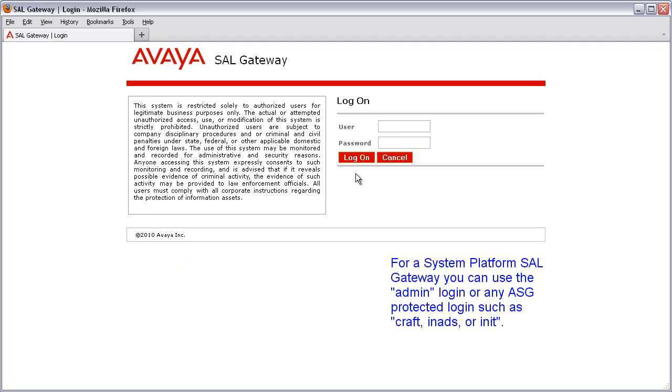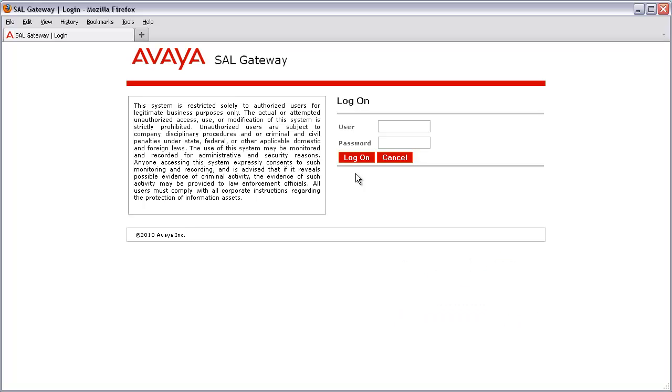If you are logging into a system platform SAL gateway, you can log in with the admin account or any ASG-protected login, such as CRAFT, INETS, or INIT. I'm already at my login prompt of my SAL gateway, which happens to be on system platform, so I'll be using the admin user account here.